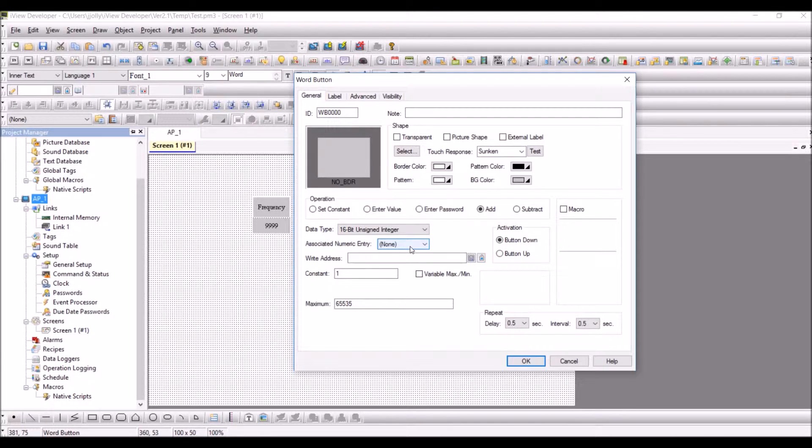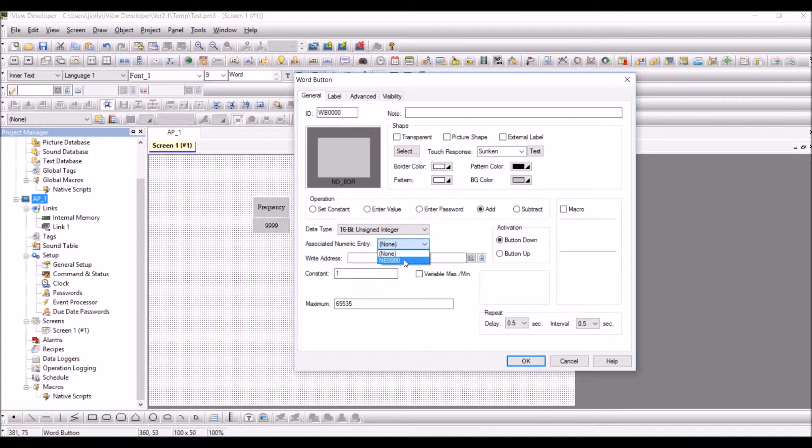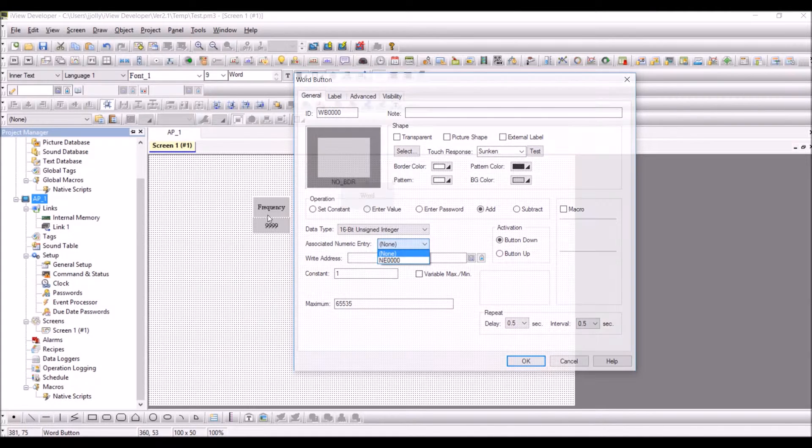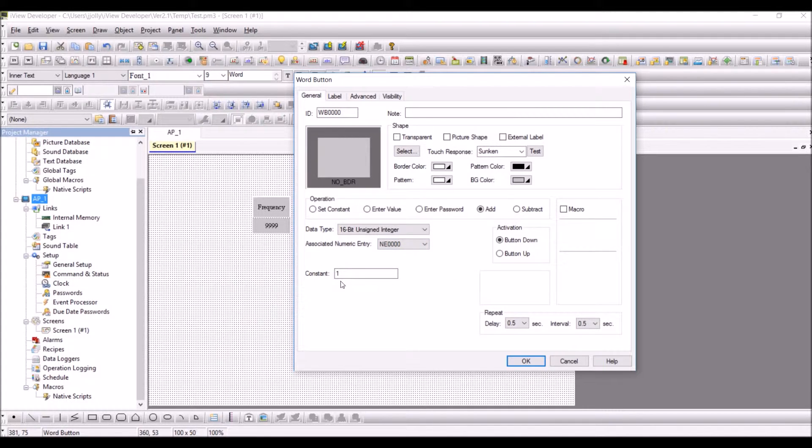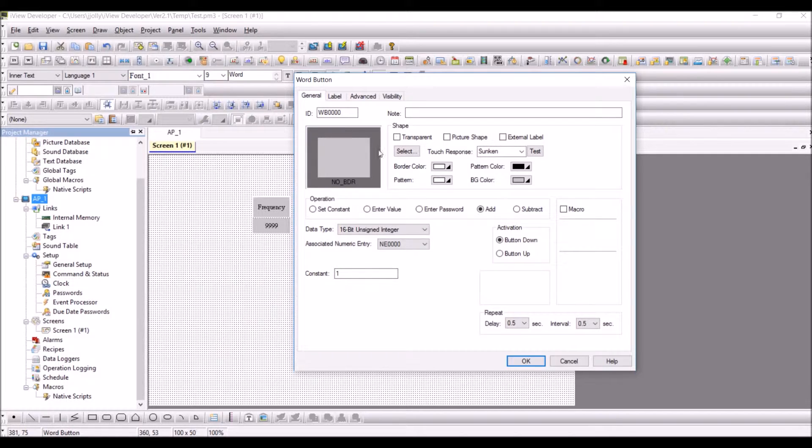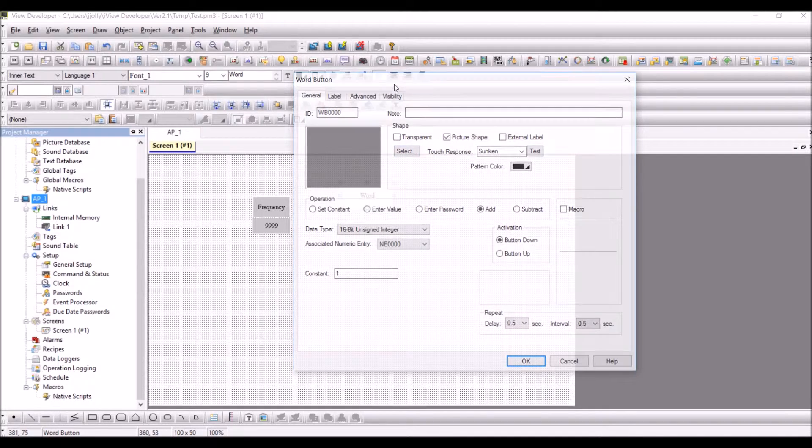Instead of that, you can simply say I would like to have the object configured to the object which we have here, which is the Frequency object. Click on that and you are saying OK, I would like to add by a constant one.